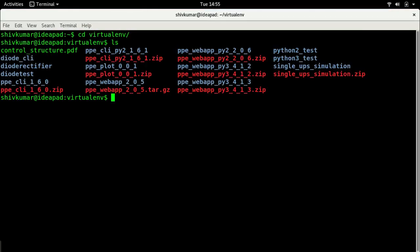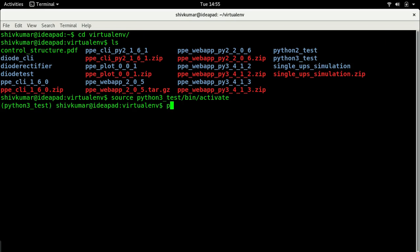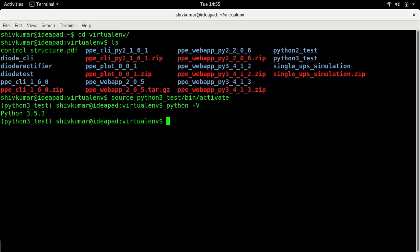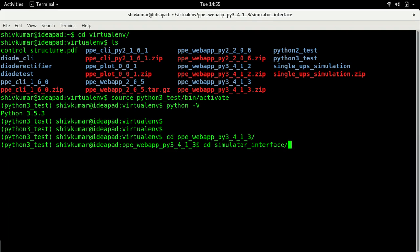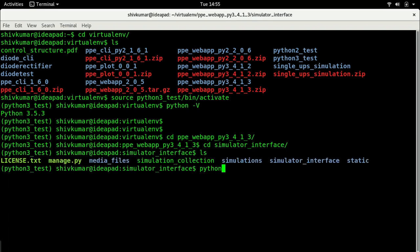Let me go and start the circuit simulator. First I'll activate my virtual environment — always remember that's the first thing you should do. Just do this one check to make sure you're in the right environment. Now I'll launch the circuit simulator.